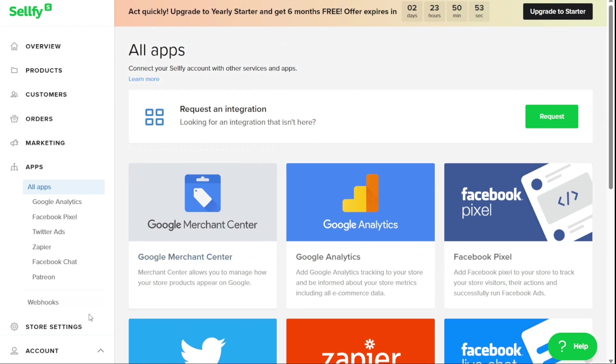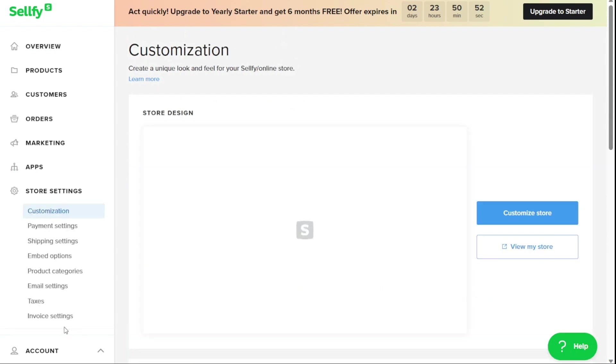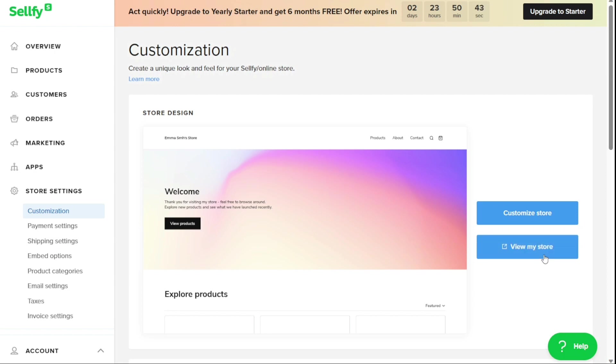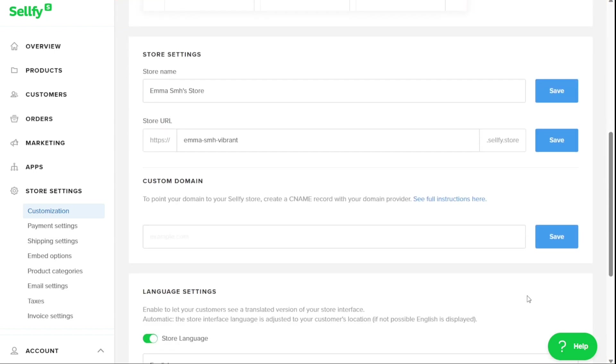The Store Settings panel allows you to customize your online store. The View My Store panel in Sellfy redirects you to your online store, allowing you to view and check how it looks like to customers. Under the Store Settings, here you can change your store URL or add a custom domain.